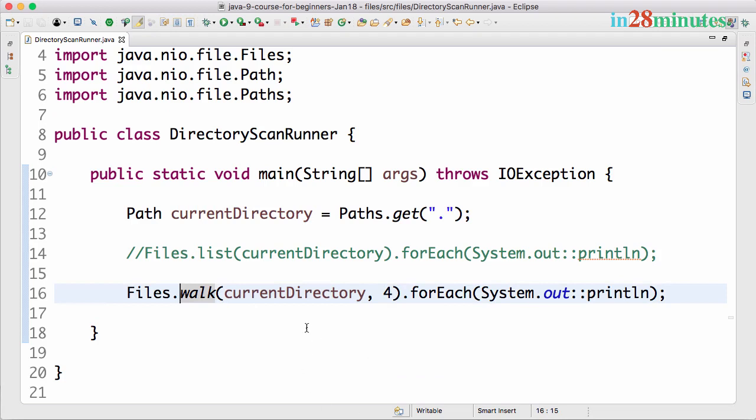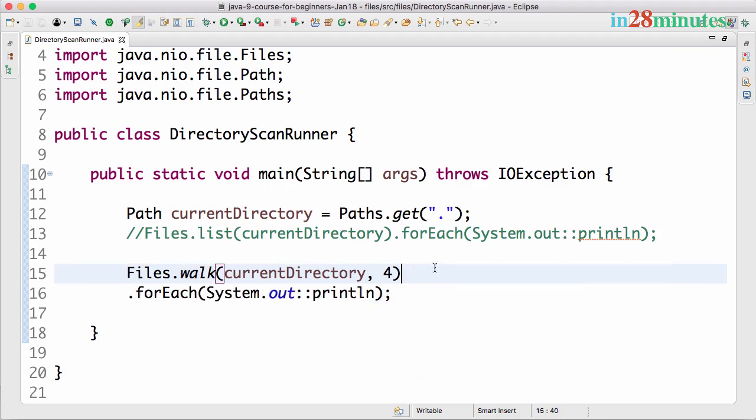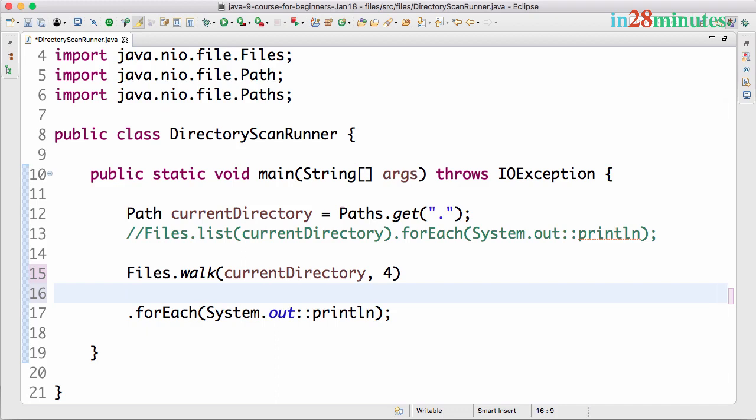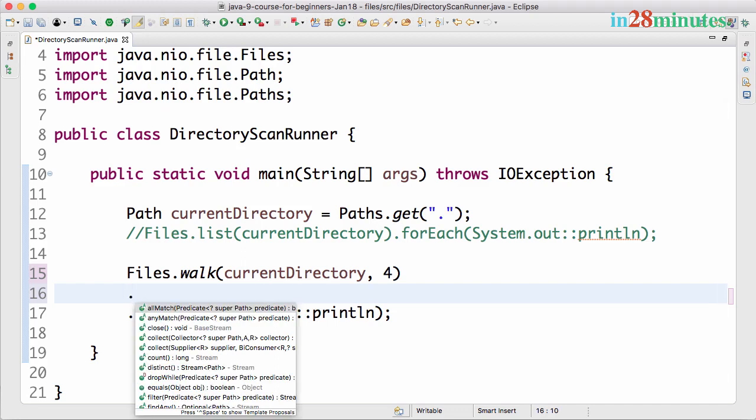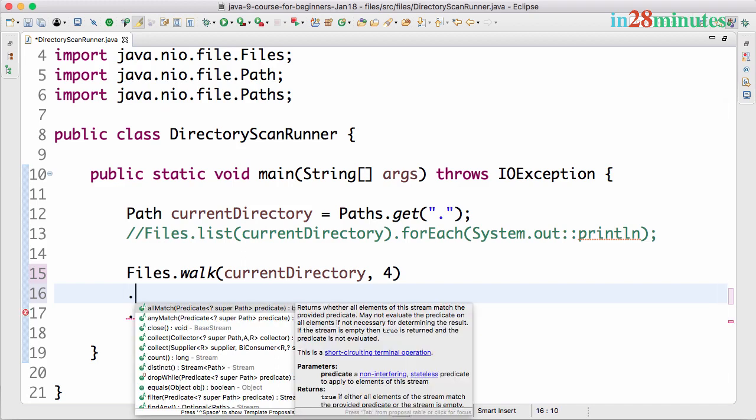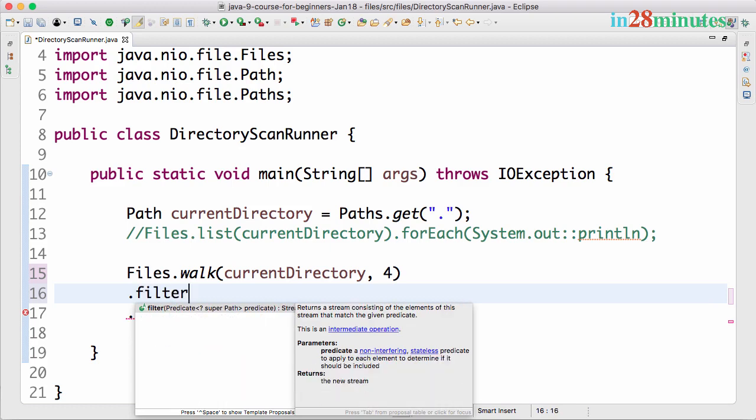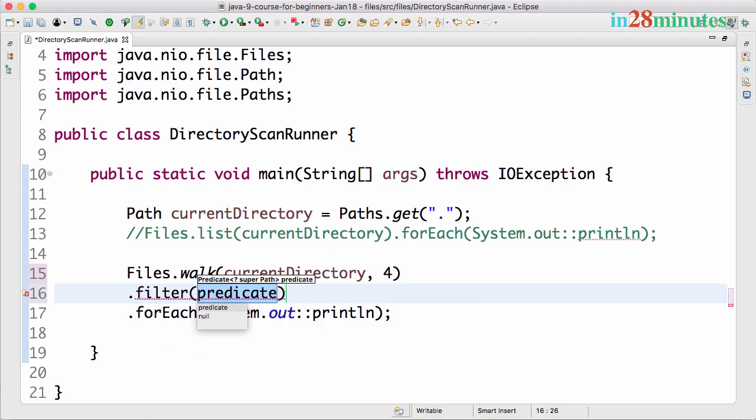It's printing bin files, the DirectoryScanRunner.java, and the file that we created just now as well. We can use Files.walk to walk through a current directory.